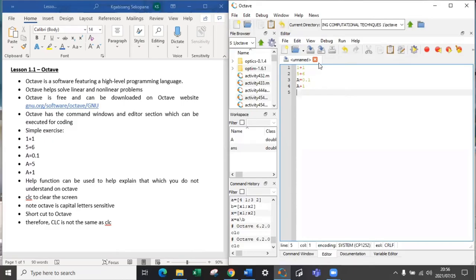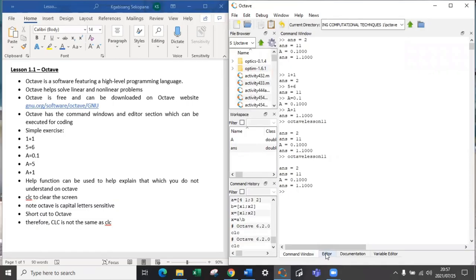You will notice that it won't give you a response. Even if you press enter, it will just take you to the next row. When you save your work on Octave, use m.file.